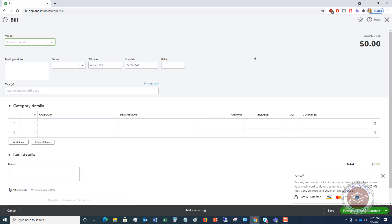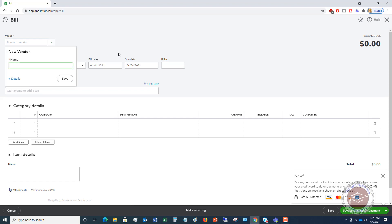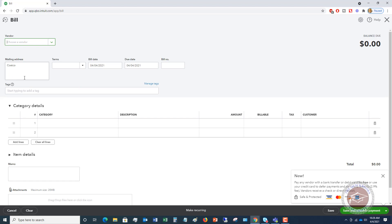This is a bill you could have gotten through email, somebody dropped it off, you could have got it in the mail, whatever the case may be. But the first thing you're going to do is choose the vendor. In this sample company file, I don't have any vendors set up. So I'm going to say that it is Costco. I'm going to say save. I'm not putting in any details right now with the mailing address, but of course you're going to make sure that you put in the mailing address and all that contact information for the vendor.